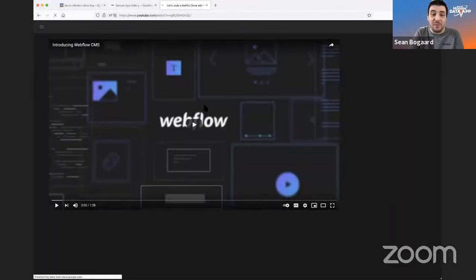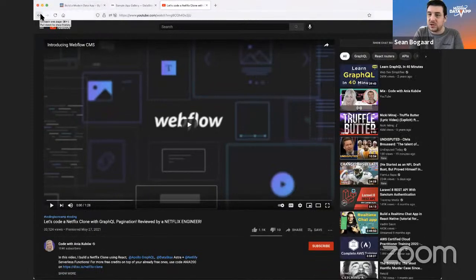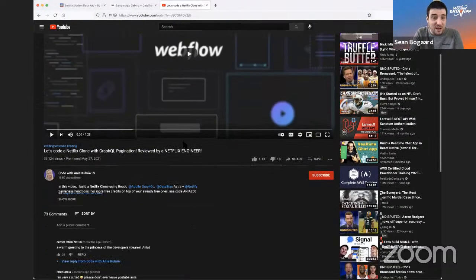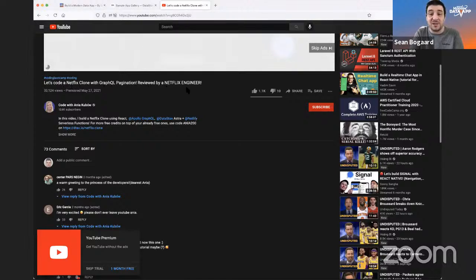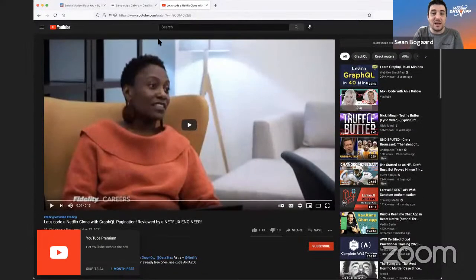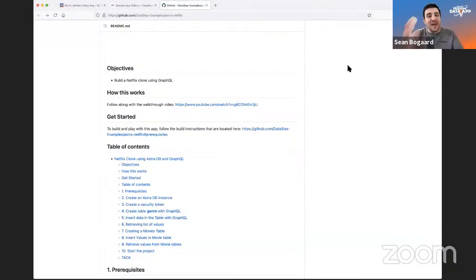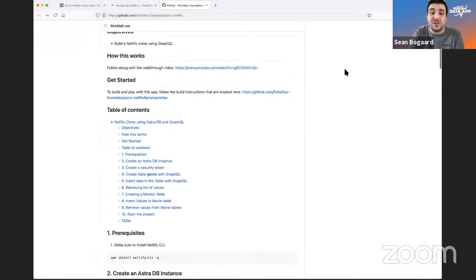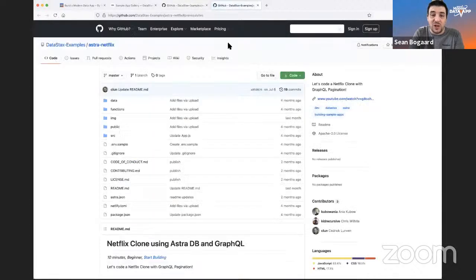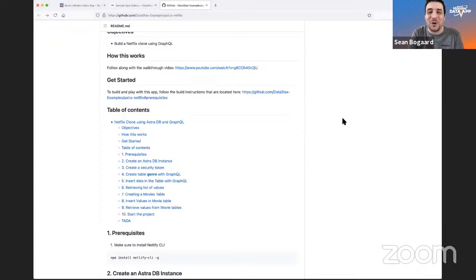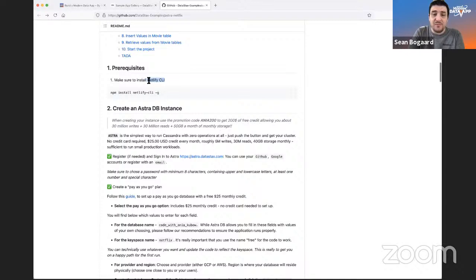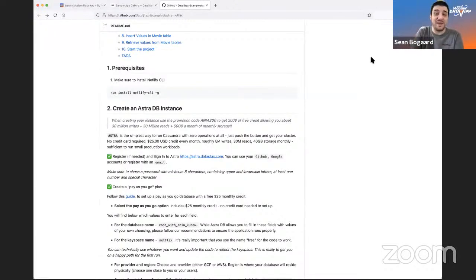There's a walkthrough video freely accessible from the repo — 'Let's Code Netflix Clone: GraphQL Pagination Reviewed by Netflix Engineer,' created by Anya Kubal. It's phenomenal. If you don't want to spend two hours on the video and feel confident in your coding skills, skip straight to the 'Get Started' section. The prerequisites include Netlify — we use Netlify a lot in our sample apps because it makes life easy. DataStax recently announced that AstraDB is part of Netlify's backend stack as well.